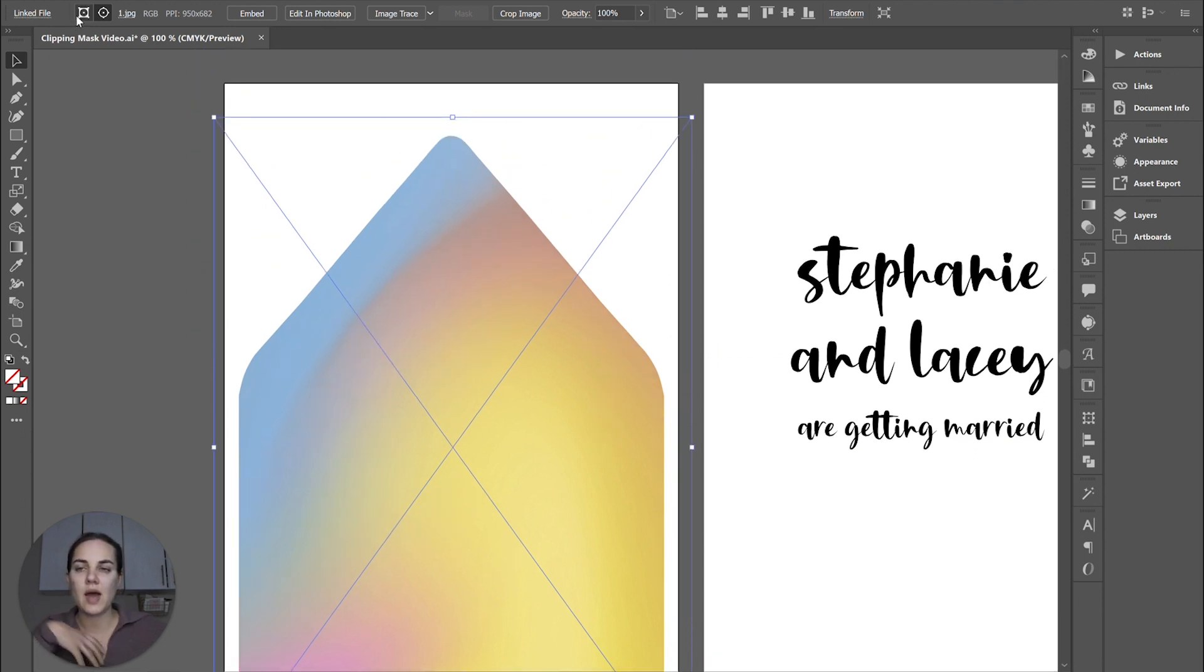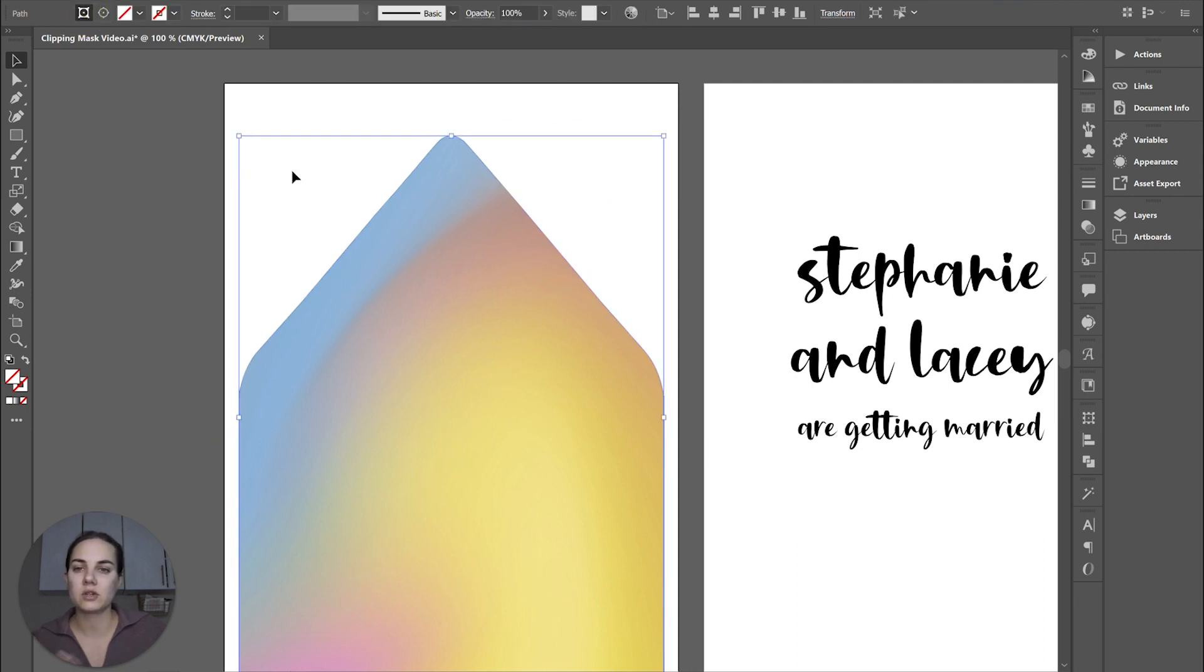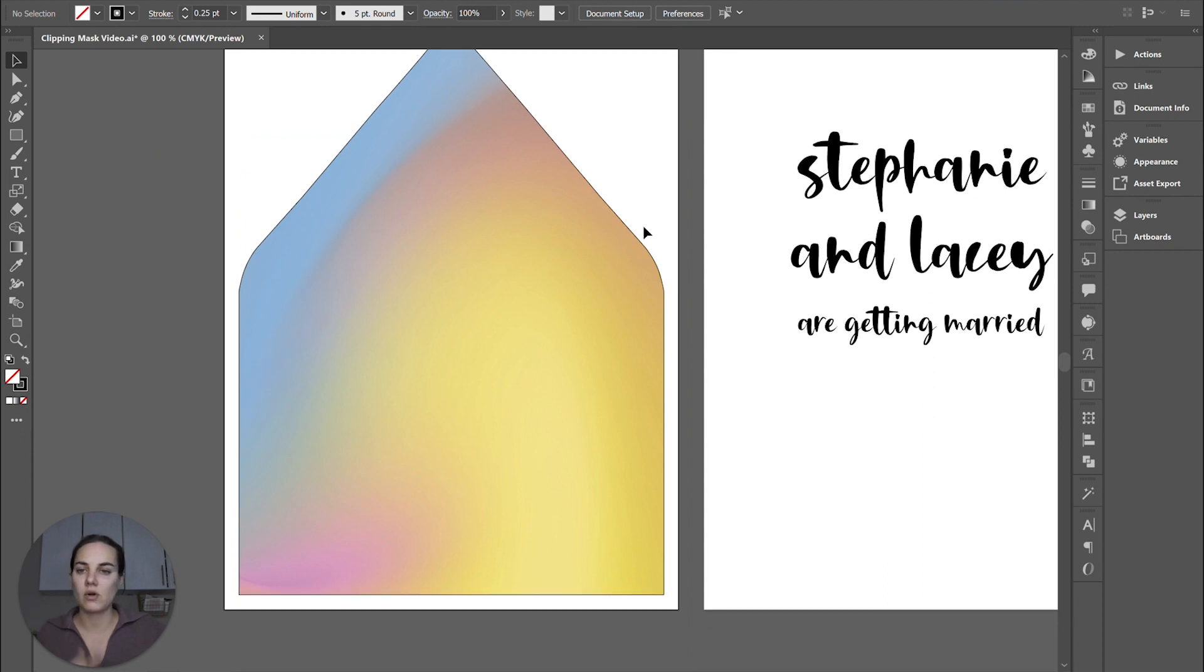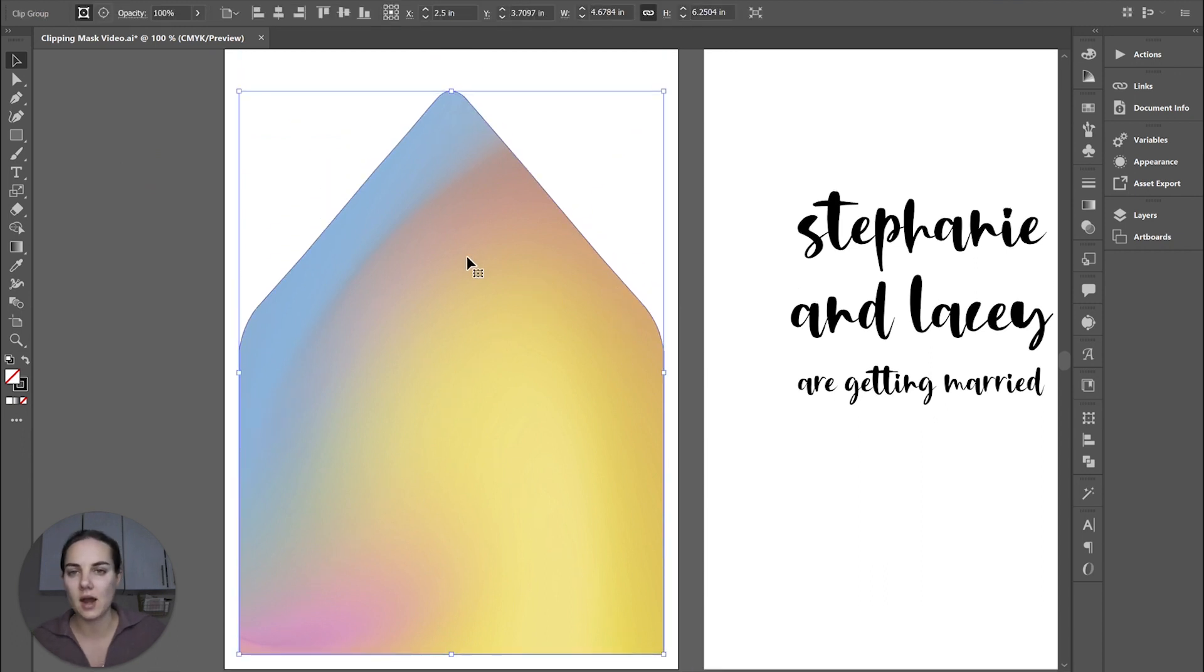Then if we wanted to edit anything on the clipping path, we could just click this. And for instance, if we wanted it to have a stroke, we could just add a stroke only to the clipping path there.